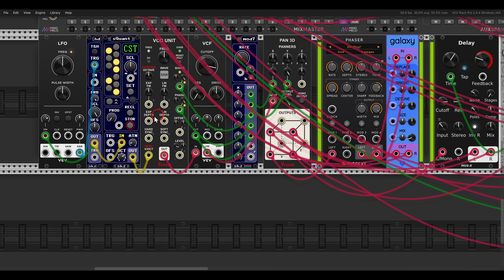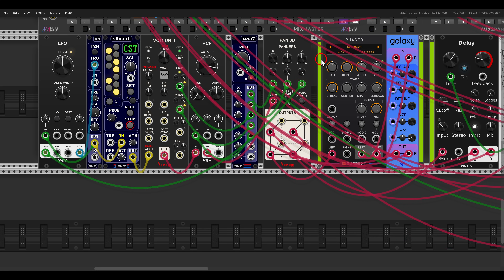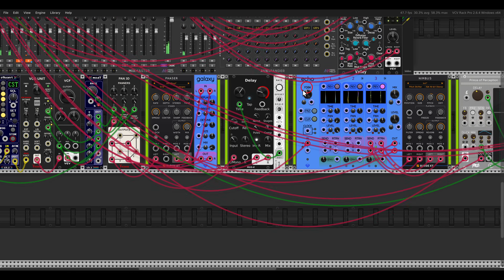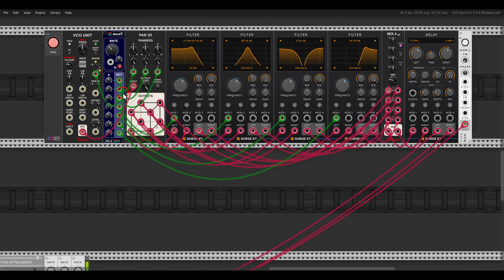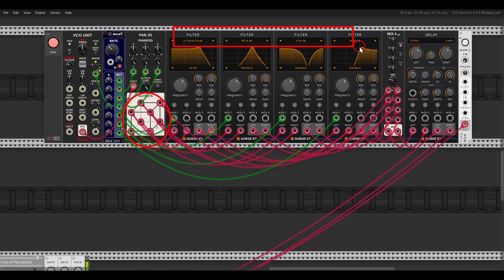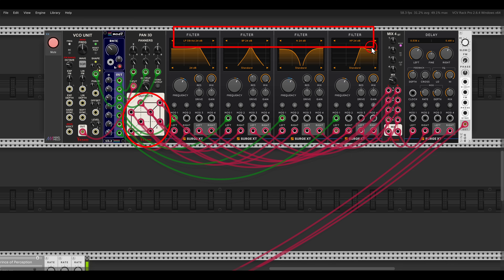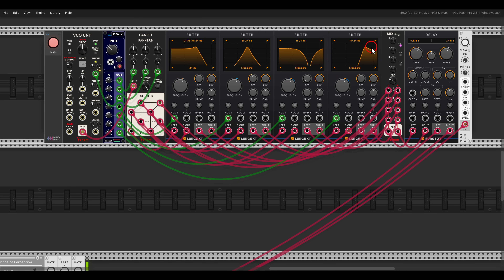And again I will use modulation — I will use the LFO that I'm using as the clock. I have here also a bass drone: a VCO unit going through Pan3D. In this case I'm using different filters — a low pass, a band pass, a notch, and a high pass with modulation — crossfading between them, just as a bass drone.